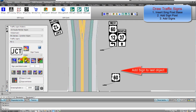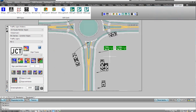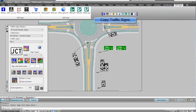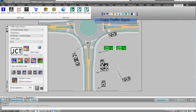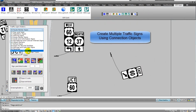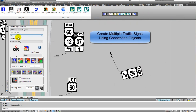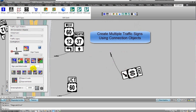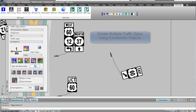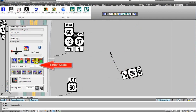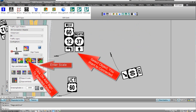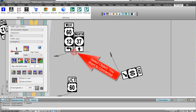You can copy traffic signs to create multiple traffic signs. Using connection objects, select 1 meter long horizontal to the right. Enter the scale and click on add sign to selected object.